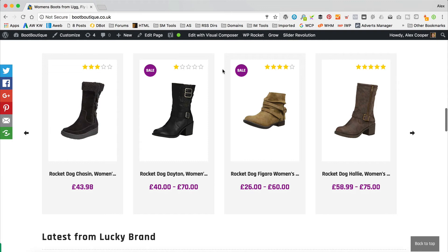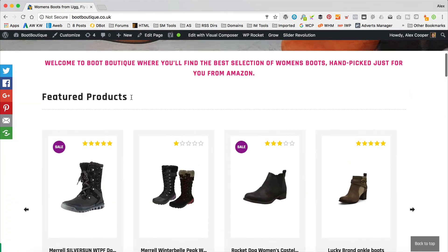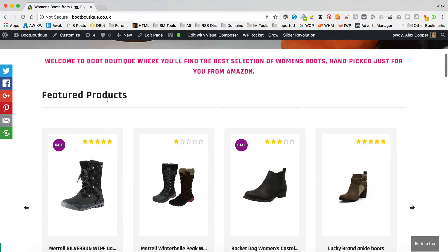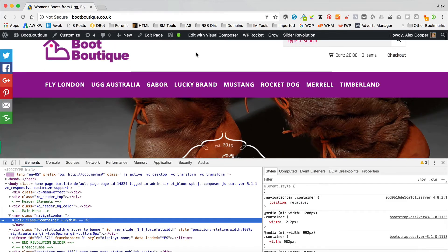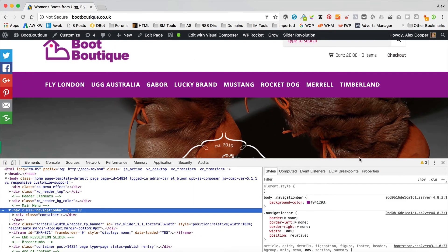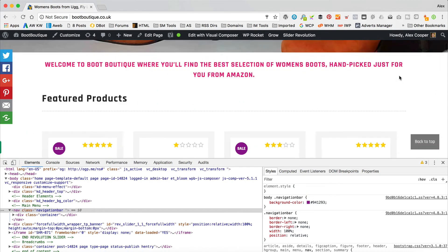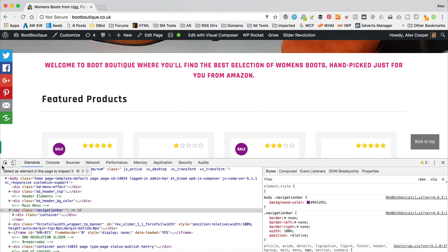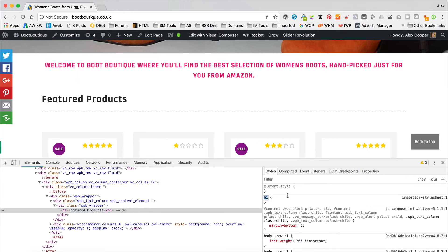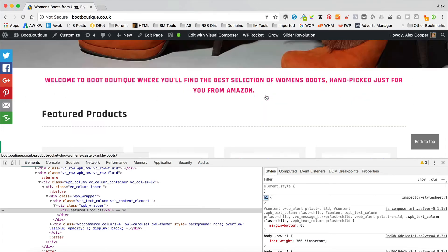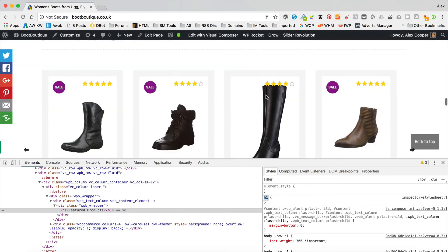Let me just show you one more example. Say we wanted to change the colour of these headings — change it to this lovely purple colour that we've got going on on this site. To do that I'm just gonna work out what colour this is, so I'll highlight that. I can see it's 941293 — I'm just gonna copy that to my clipboard. I'm gonna click on the little square arrow icon again, select my H1s. I'm gonna add a little plus. Now this is gonna apply to all the H1s on the site, so you do have to be a little bit careful that you're not gonna mess stuff up.